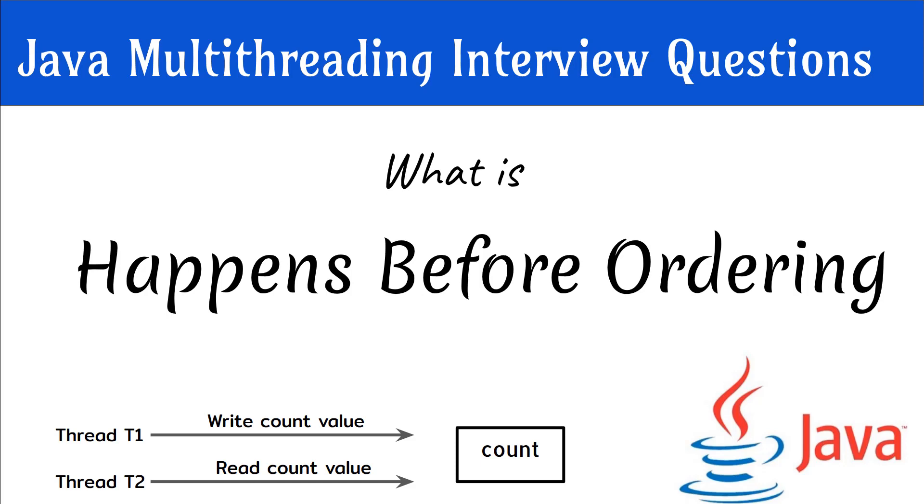What is happens-before ordering? An interviewer can ask you this question directly, or give you a scenario-based question where two threads are trying to read and write a shared variable at the same time.